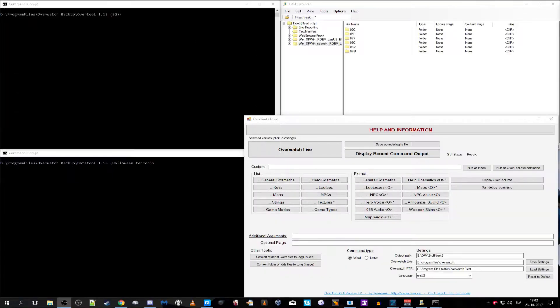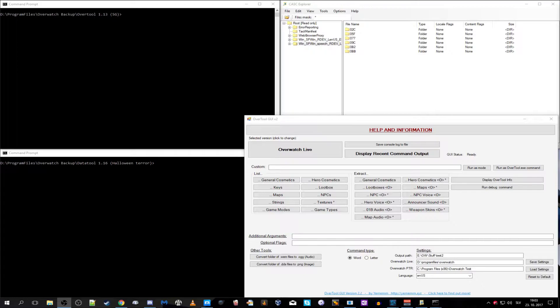Hello everyone and welcome to another video. Today I will be going through some of the tools that are and were used for data mining in Overwatch or just exporting stuff. I will go through four things.